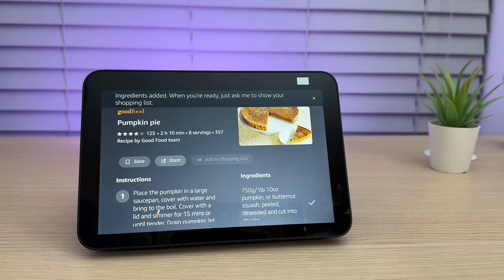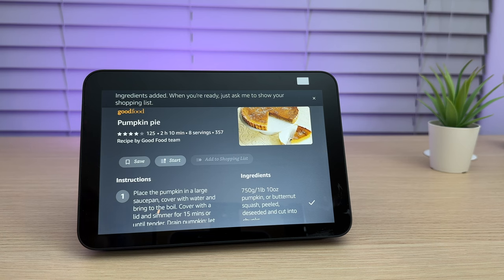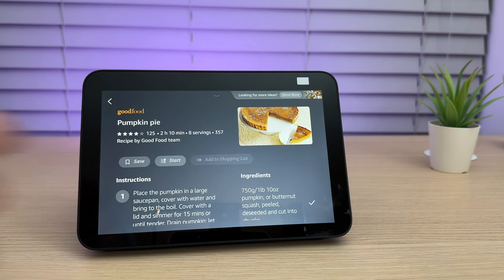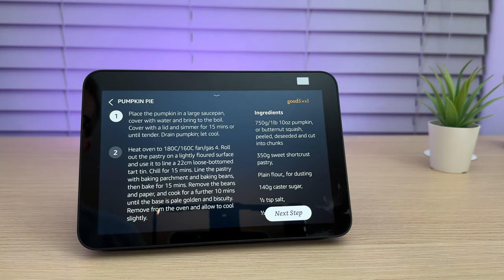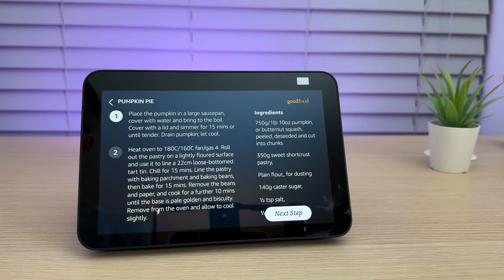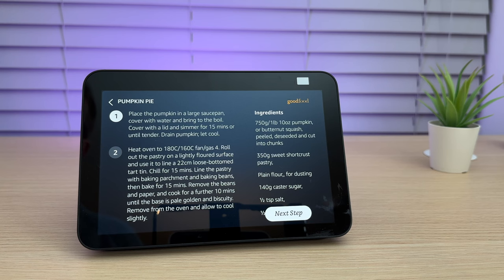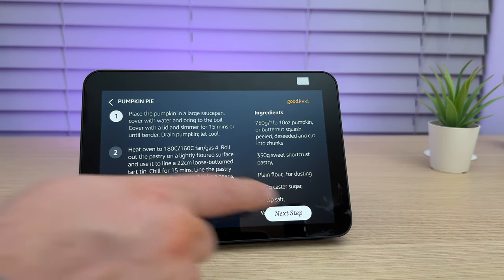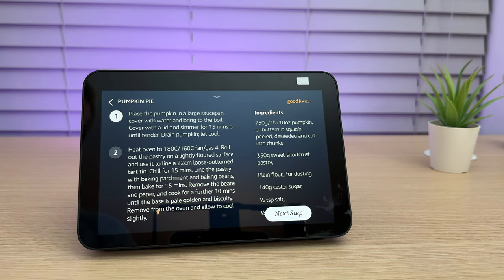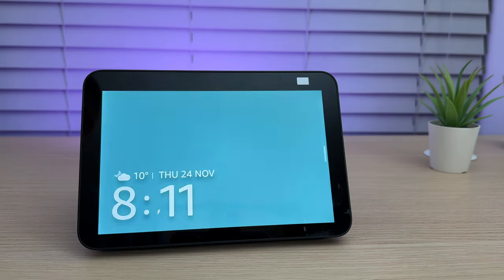You can also ask for the show to read you step-by-step instructions. Okay, I'll read the directions one step at a time. At any time, you can ask me to move to the next step. Step one, place the pumpkin in a large saucepan, cover with water and bring to the boil. Step two.